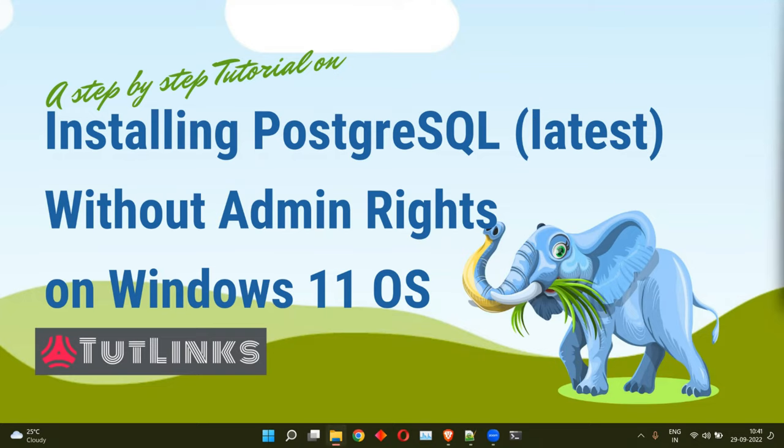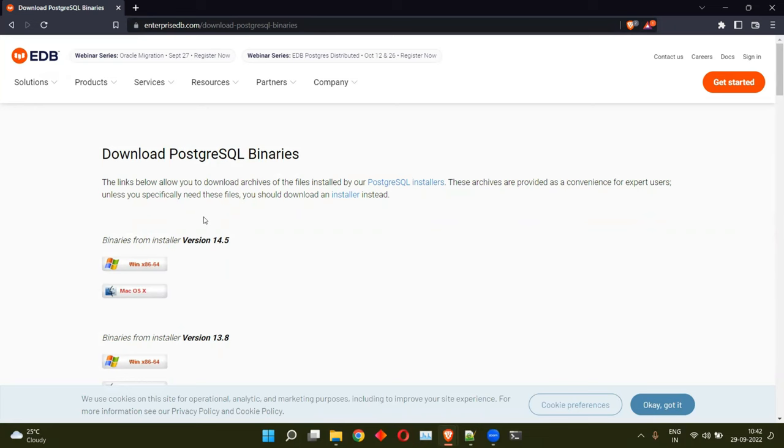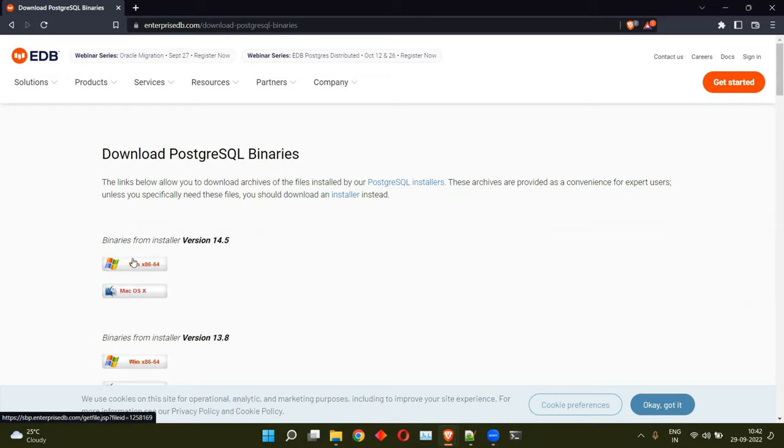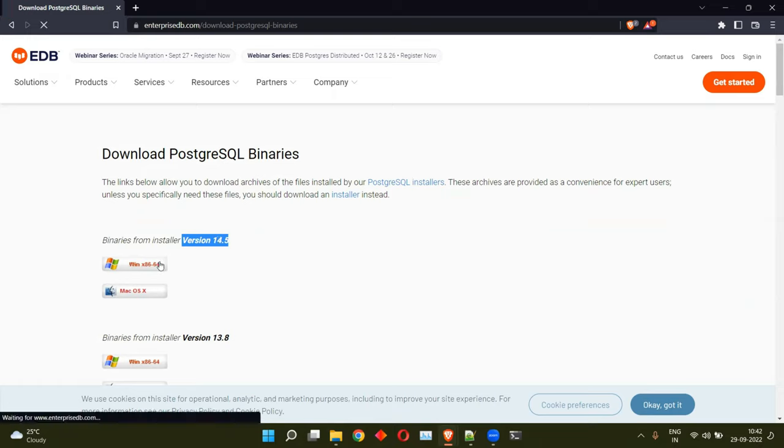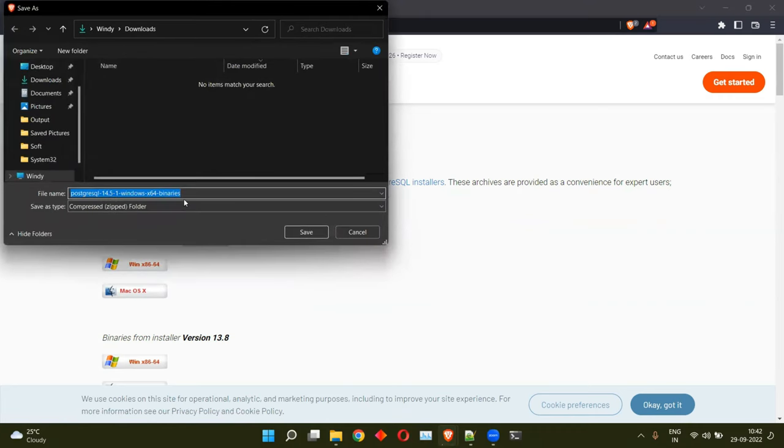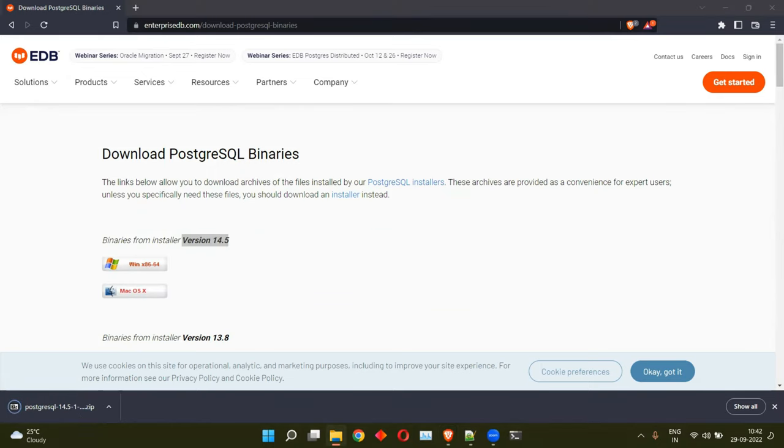We have to search for the Postgres binaries and you will be landed on the search results page which shows download PostgreSQL binaries on EDB website. So I'll go ahead and download the Win x86-64 version and the PostgreSQL database server once we end up installing the software will be 14.5. Let's go ahead and download these binaries and save. Let's wait for the download to finish.